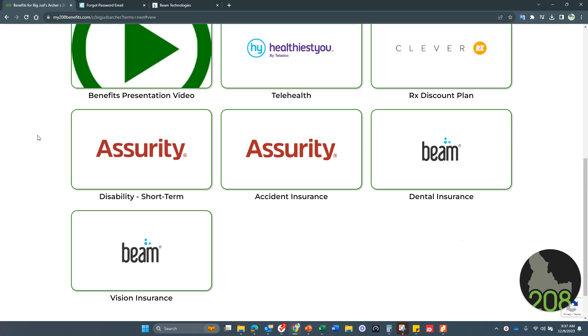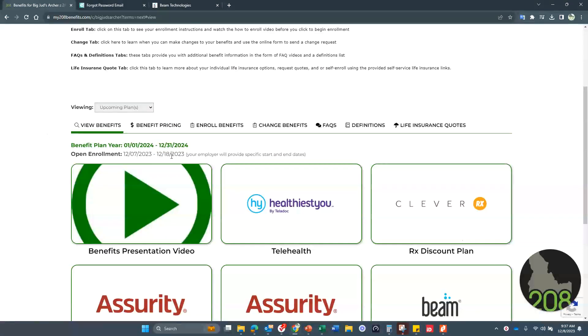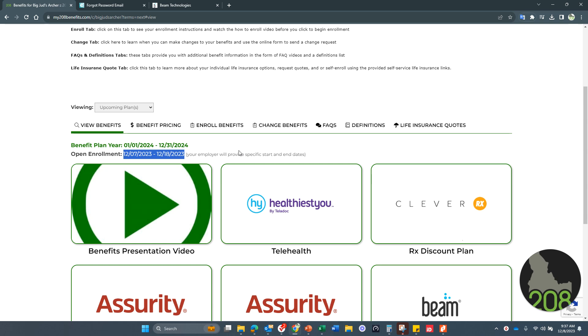So reach out if you have any questions, happy open enrollment. And just as a reminder, your deadline will be by the 18th. The sooner that everybody completes, the better. Therefore, any updates to plans, et cetera, can be processed and you get that information back from the insurer. Thank you very much. Happy 2024 open enrollment.